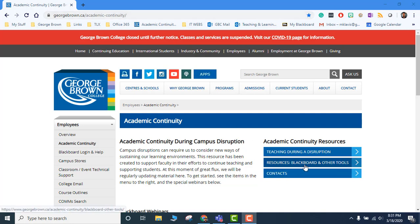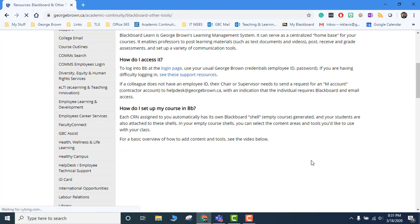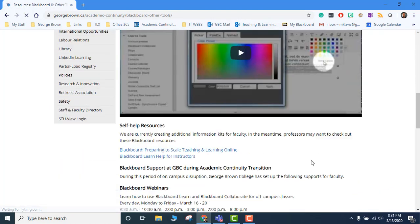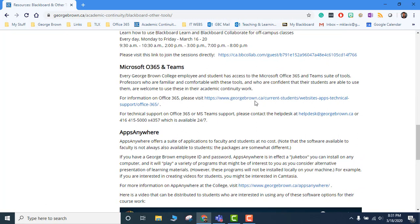You will go to resources and blackboard resources, blackboard and other tools. Here there will be a sign-in link to Office 365. Click on that.